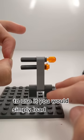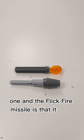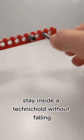The difference between this one and the Flickfire Missile is that it uses an axle. This means that it doesn't have this section, meaning it can't stay inside a Technic Hole without falling.